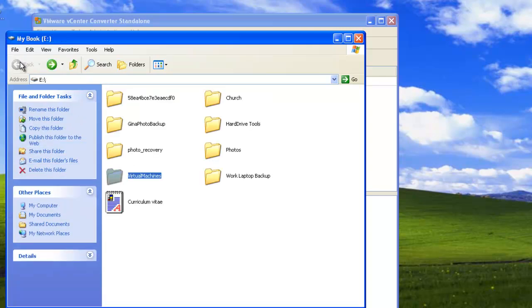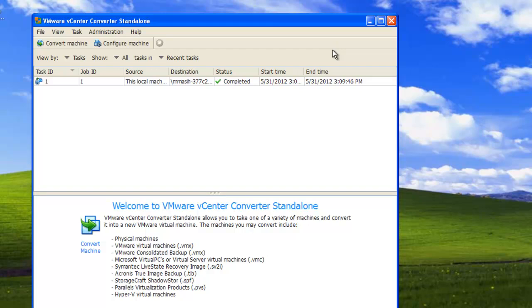For additional details on how to create a new virtual machine using the converted virtual disk files, see the additional information section in the VMware Knowledge Base article 2005129.